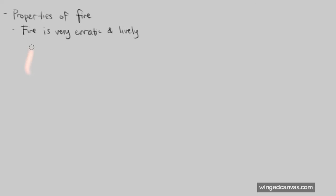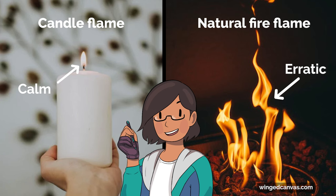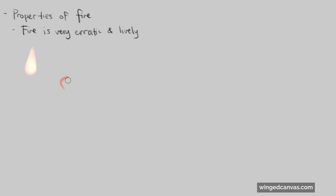The last thing you'd want for your fire is for it to be like a basic shape. Unless you're doing fire that's coming from a candle or any sort of thing, fire wouldn't be this calm. Usually fire would be lively.